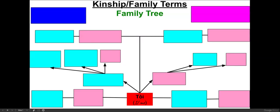Xin chào. Today, let's learn about kinship or family terms. So this is a basic example of a family tree. So let's start with tôi, which means I or me.